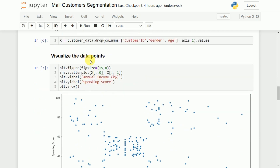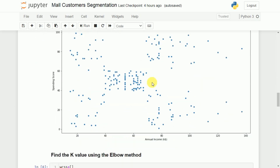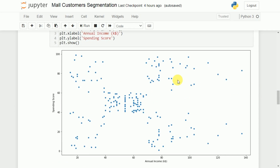With preprocessing done, we visualize the data. I create a figure of size 15x8 and display a scatter plot with annual income on the X-axis and spending score on the Y-axis. Looking at this raw scatter plot, it is difficult to determine how many clusters are needed or what the optimal value of K should be. For that reason, we use the elbow method.